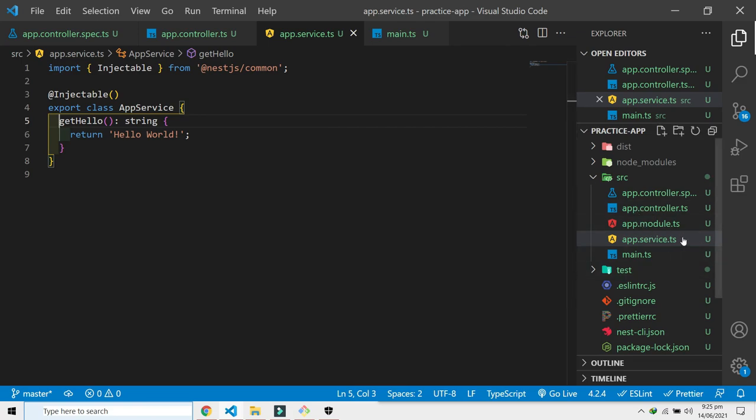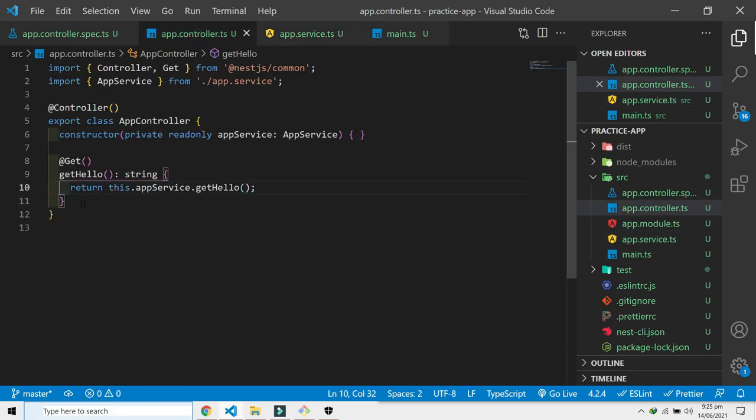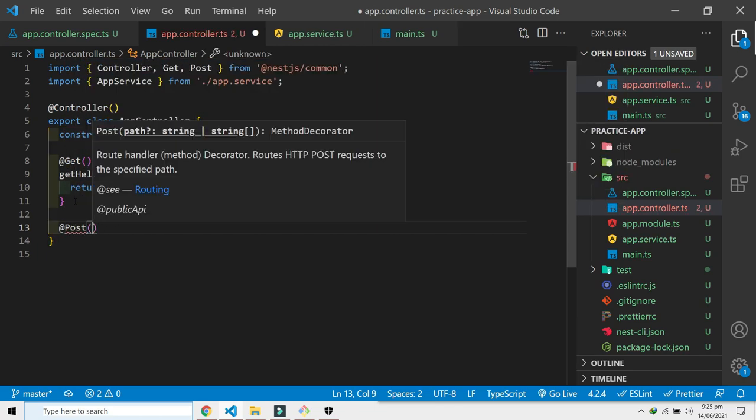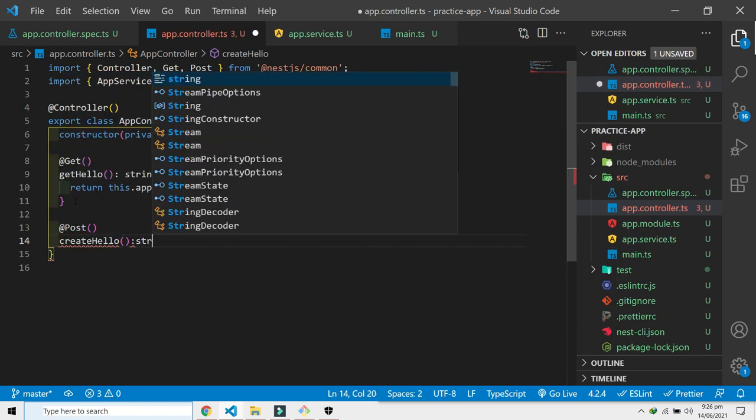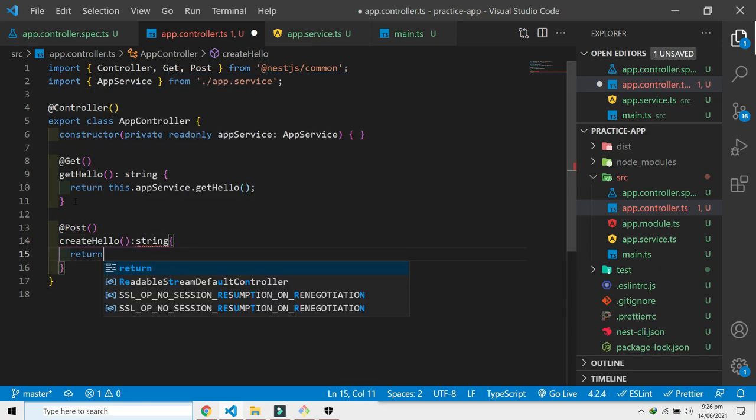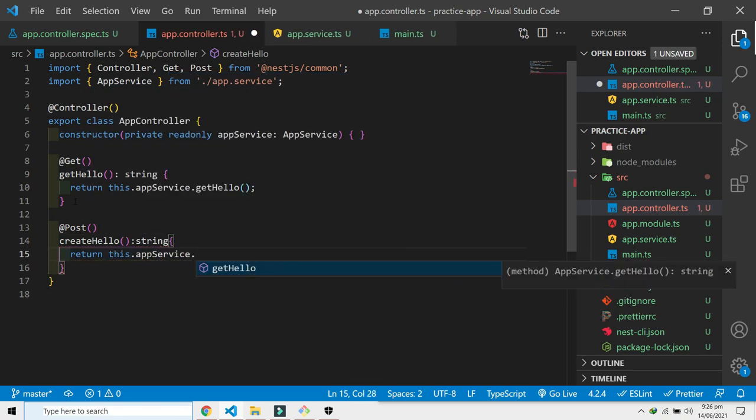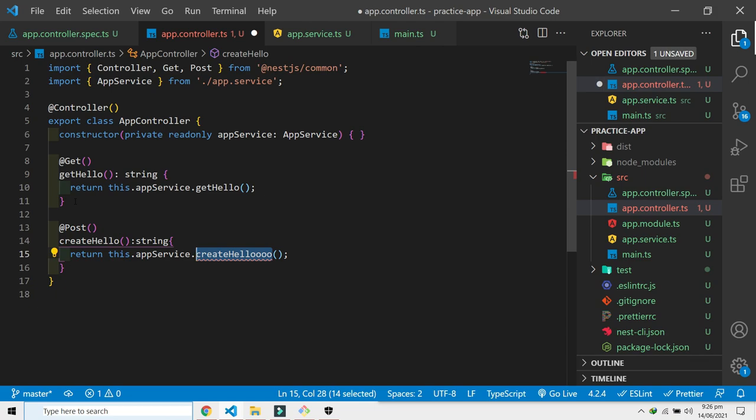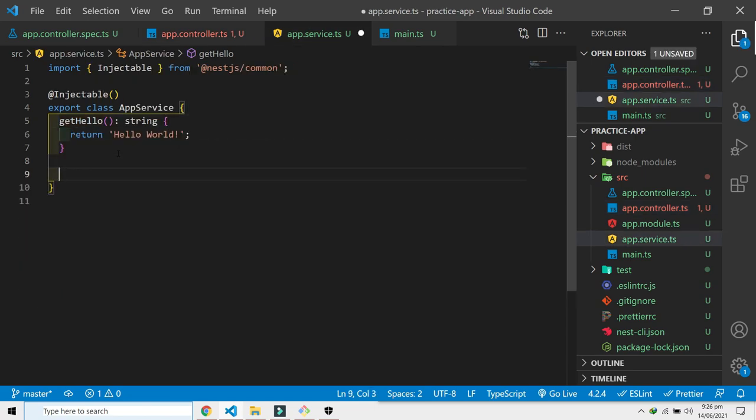App.service.ts is usually the file where we make database calls and interaction with databases most of the time. And this file is just, for example, we can make a post request. Let's say create hello. I've just added these extra o's to let you know that you can name this function anything you like. Let's go into this function and add another one: return create was called.